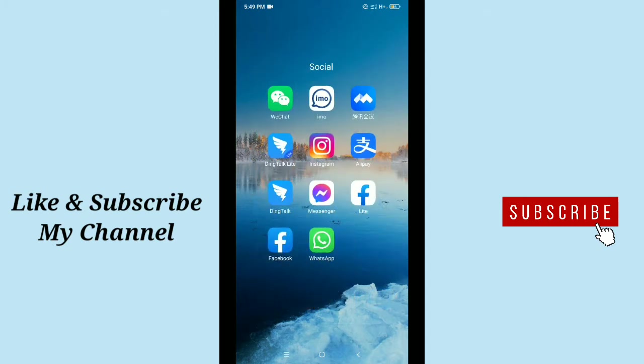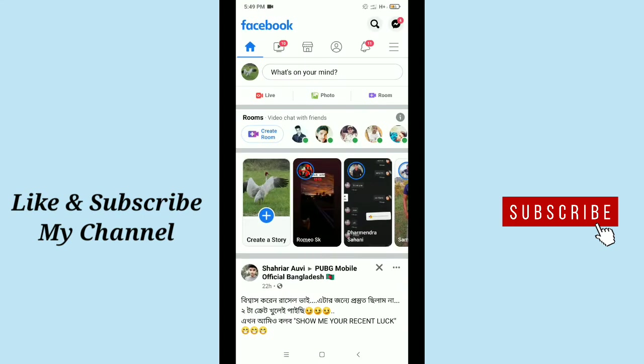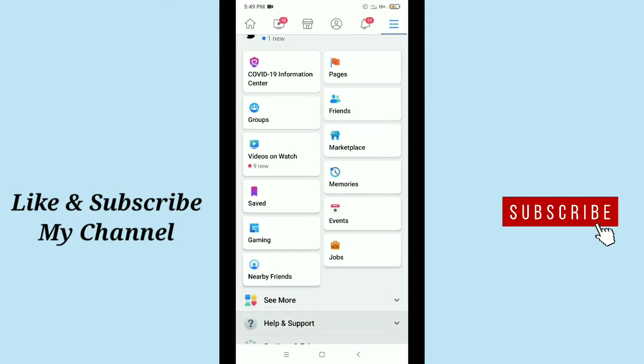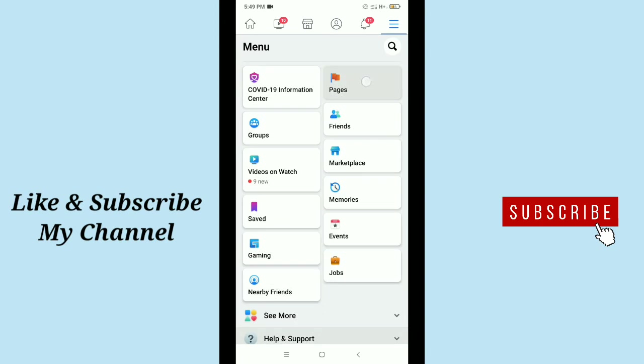First of all, launch your Facebook application. After launching your Facebook application, tap on the top right side three horizontal menu bar option, then scroll down and you get a page option. Just tap on this page.